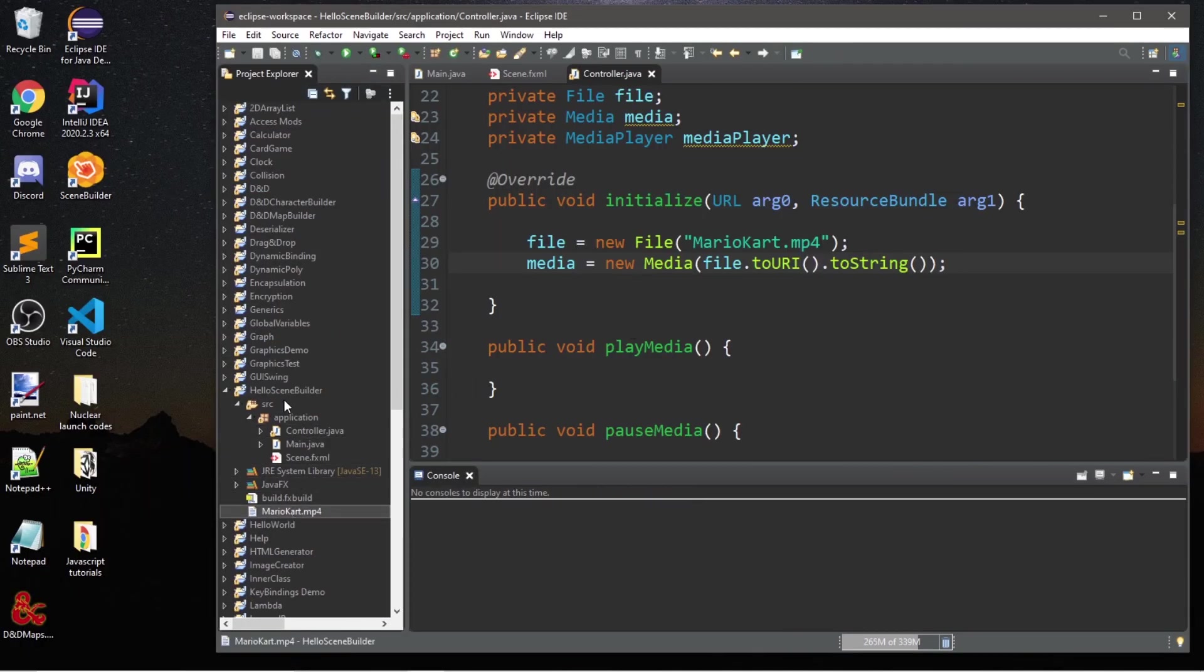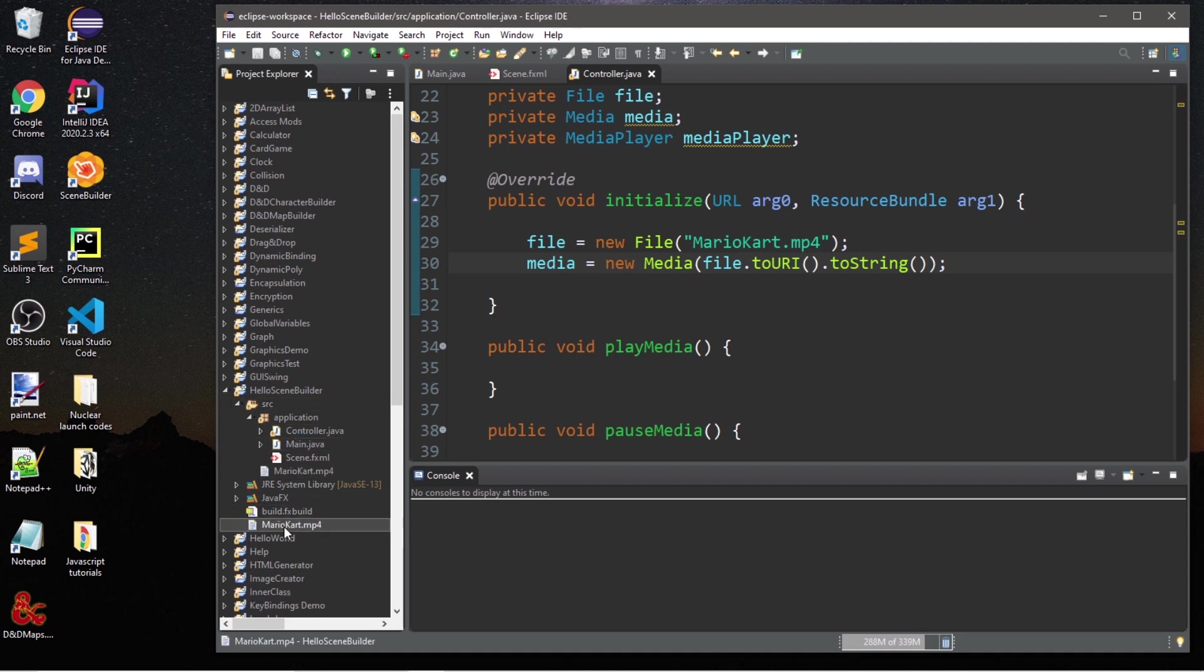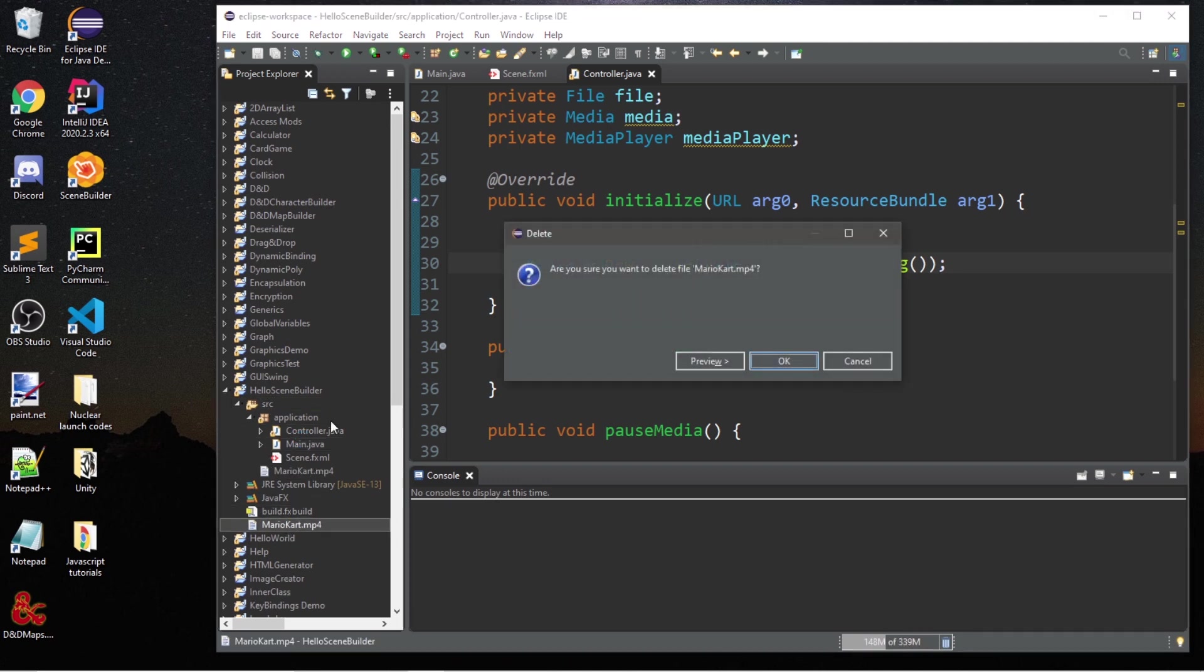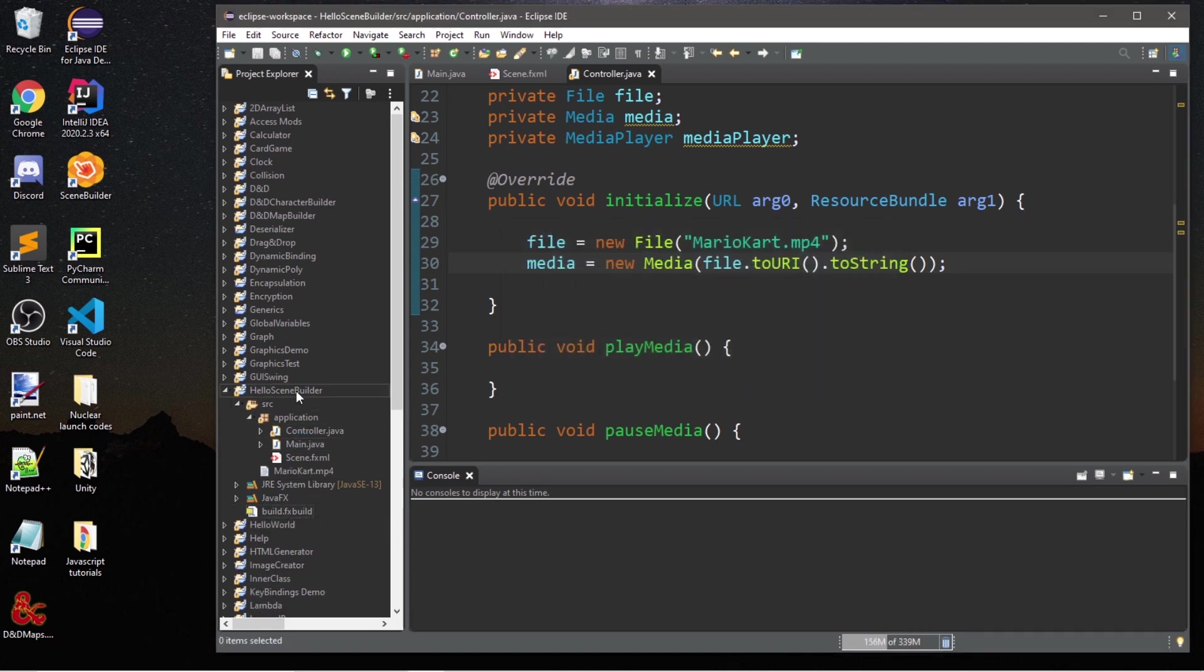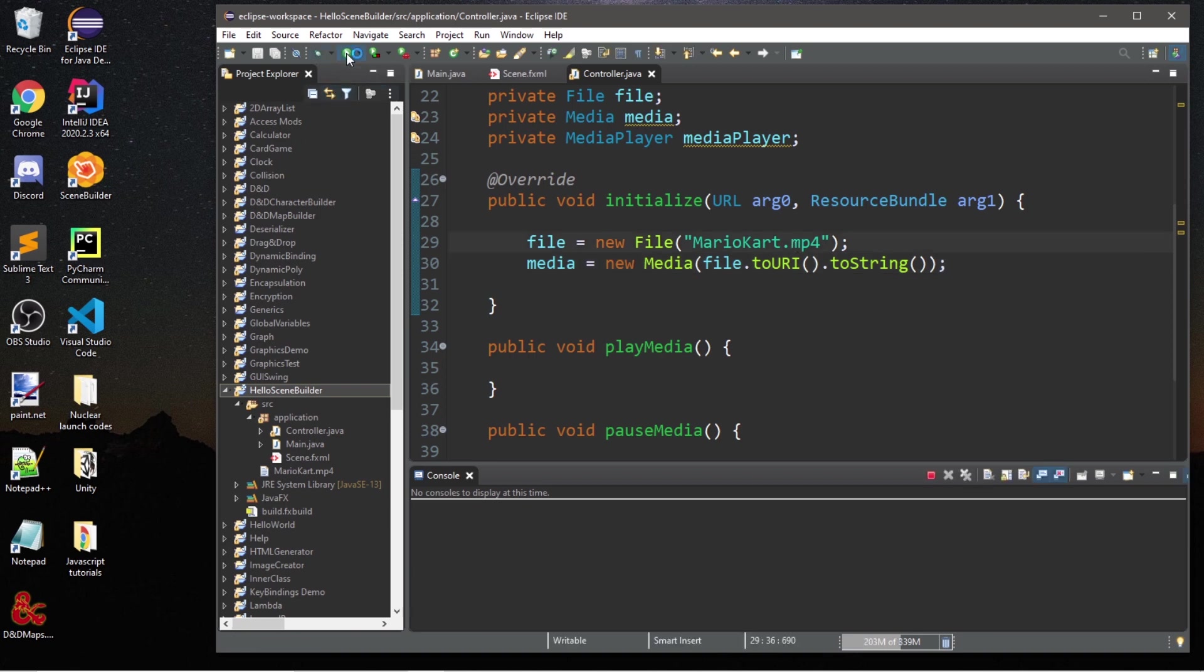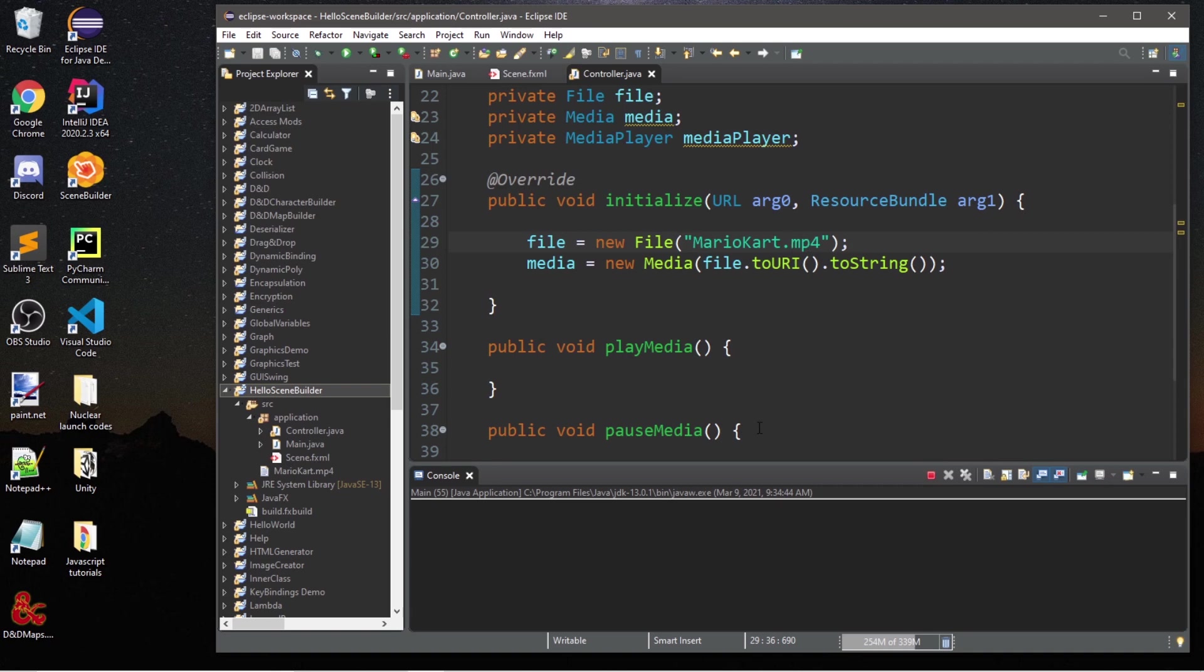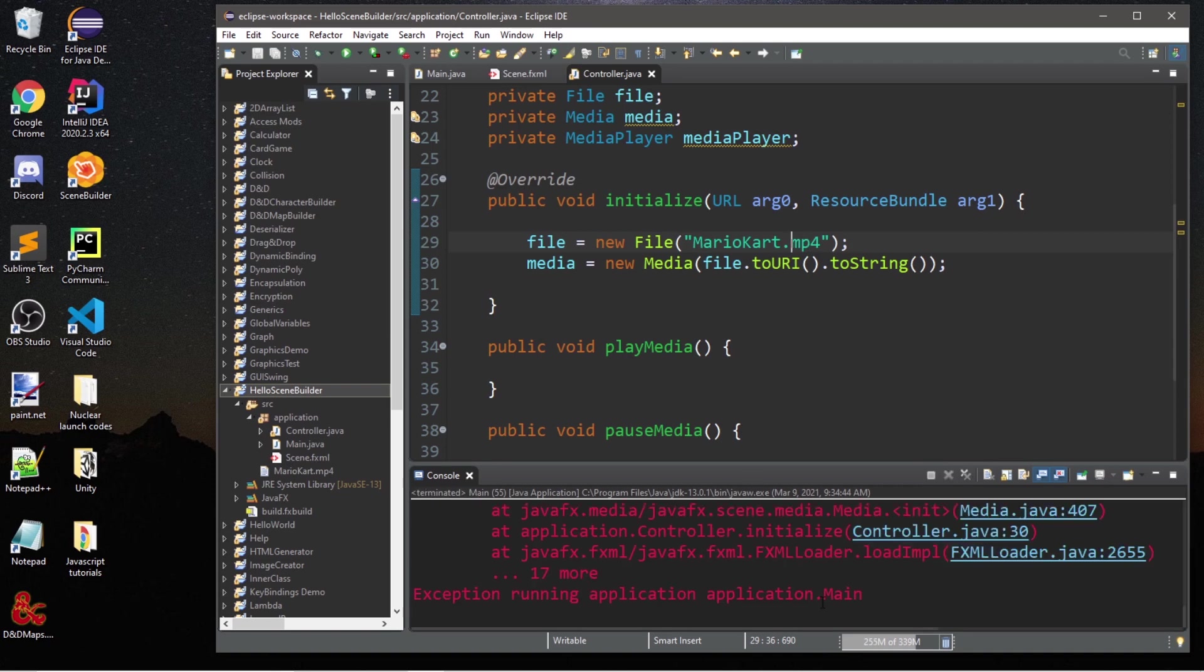One other common issue is the placement of your mp4 file. If I was to move my mp4 file to my source folder, it's no longer going to be directly within my project folder. So if I was to run this now, we would encounter an exception because this file will no longer be found.